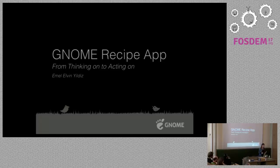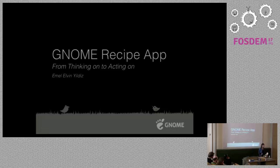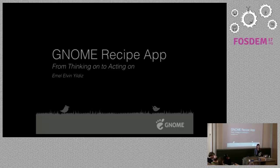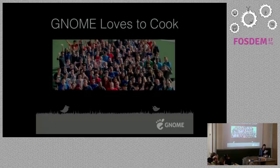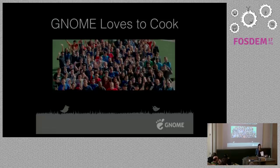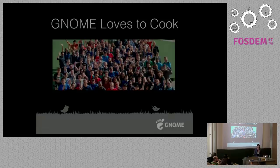We have people all around the world and we are building applications together. I wanted to give a talk about one of the applications we are working on. First I'm going to talk about where the idea came from for the recipe app. Second, I'm going to talk about the design process, and then Matthias is here, one of the main developers, and he will give a live demo.